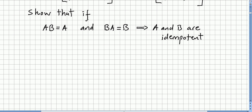Now we are asked to show that if A times B equals A, and B times A equals B, then A and B are both idempotent. We know that A equals AB and B equals BA.